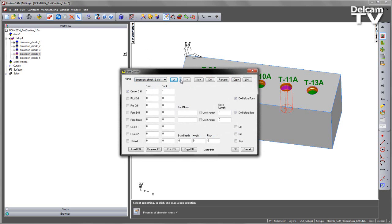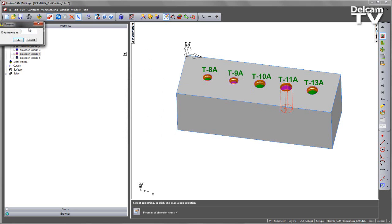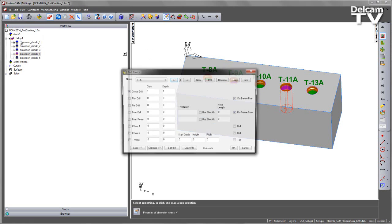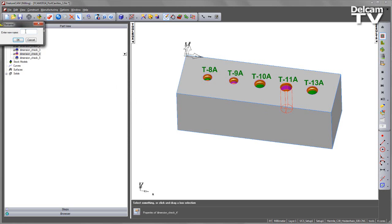You can repeat this process by selecting the second one, refreshing the screen, and then renaming these. So let's call this one T-9A, and the third one, again we can rename T-10A.